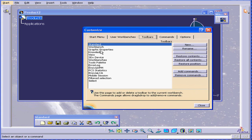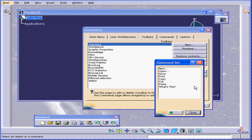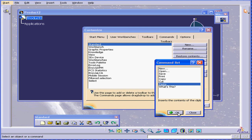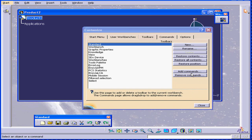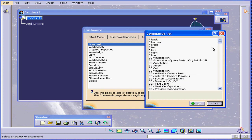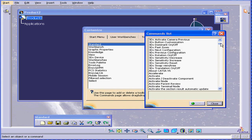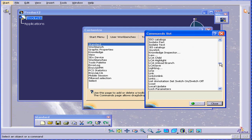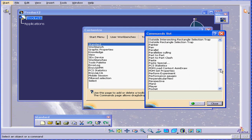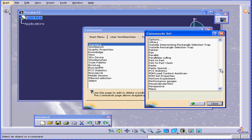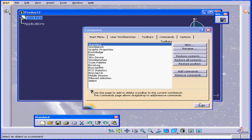We can modify toolbars. For example, removing some of the commands. Let's say I don't need paste. And as you can see, that command instantly disappears when I remove it. Now, let's add the command back. Paste. Click OK. And now the command reappears.